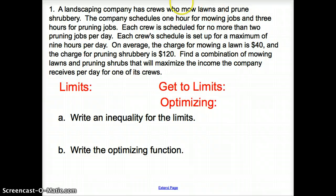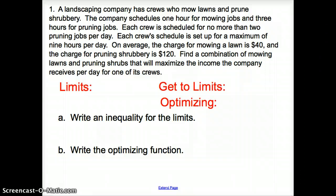So let's take a peek at one of these problems. I know it looks long, but take a deep breath and make sure you read the problem first, and we'll go back and answer everything we can. We have a landscaping company that has crews who mow lawns and prune shrubbery. The company schedules one hour for mowing jobs and three hours for pruning jobs. Each crew is scheduled for no more than two pruning jobs per day, and each crew schedule is set up for a maximum of nine hours per day. On average, the charge for mowing a lawn is $40, and the charge for pruning shrubbery is $120. Find a combination of mowing lawns and pruning shrubbery that will maximize the income the company receives per day for one of its crews.